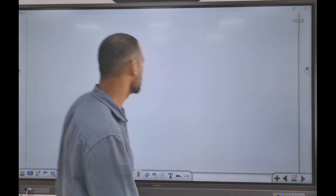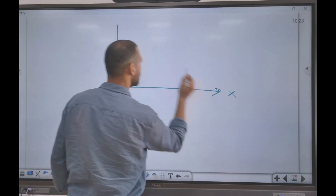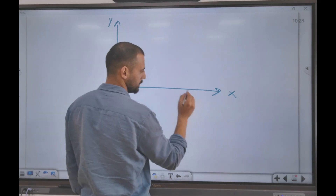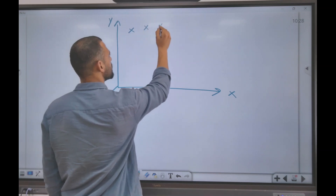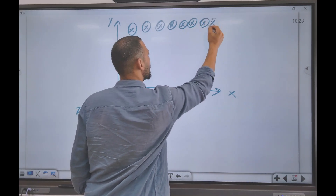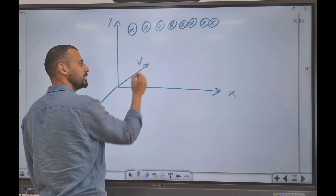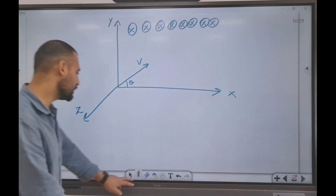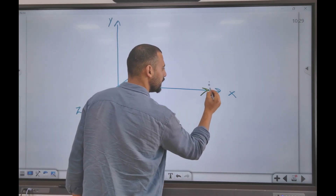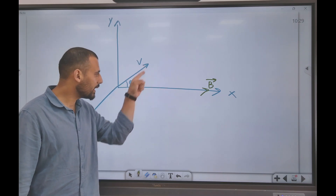I will take it step by step. This is my coordinate axis — this is the x-axis, this is the y-axis, and this is the z-axis. The magnetic field in this region is into the page. I will keep the magnetic field only along the x-axis, which would be much easier. The particle is being fired at some angle with the magnetic field.